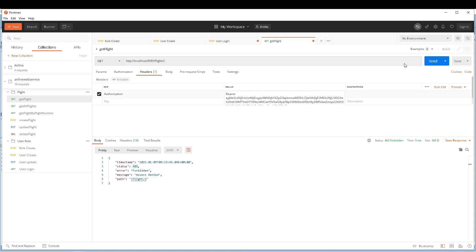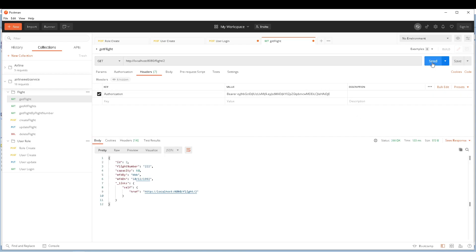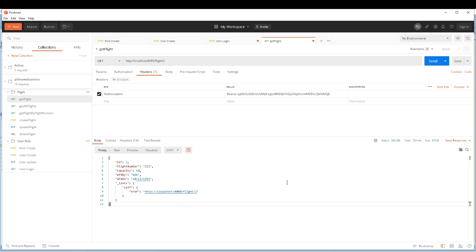Now let's add the authorization header, provide the token value, and send the request. You can see that the token validation is successful and I get the flight information — status 200. Our token implementation is working as expected, and the login mechanism is also working as expected.